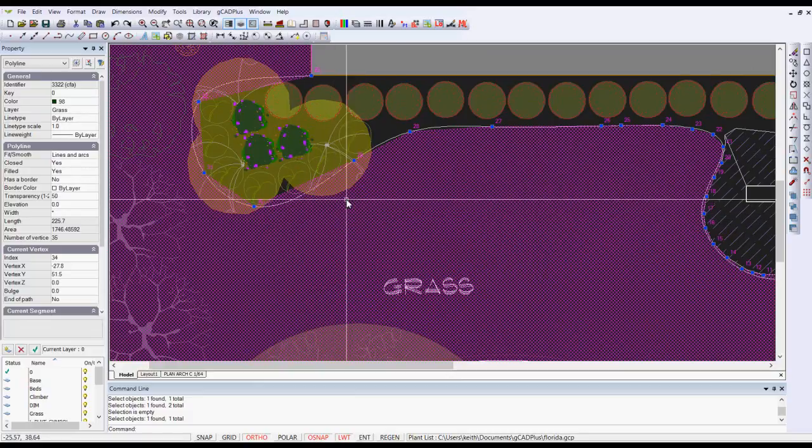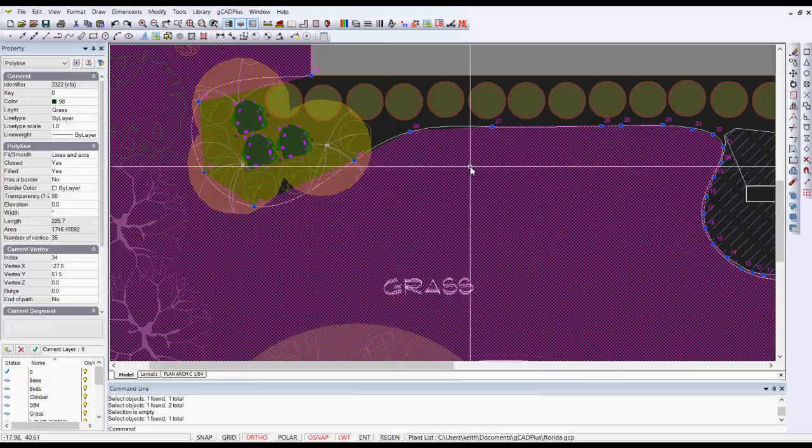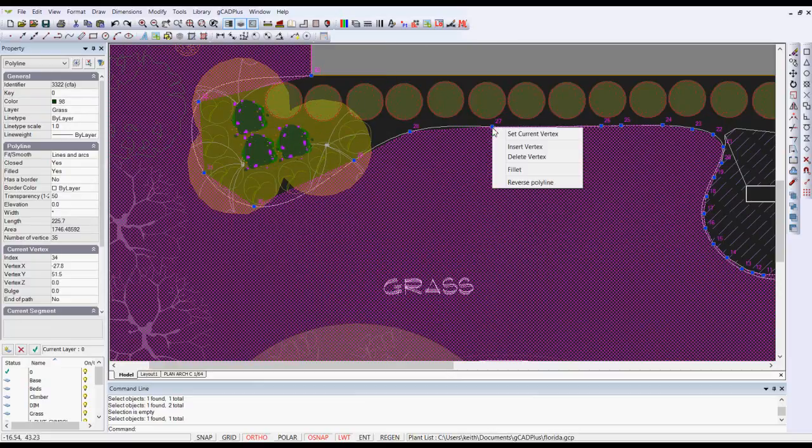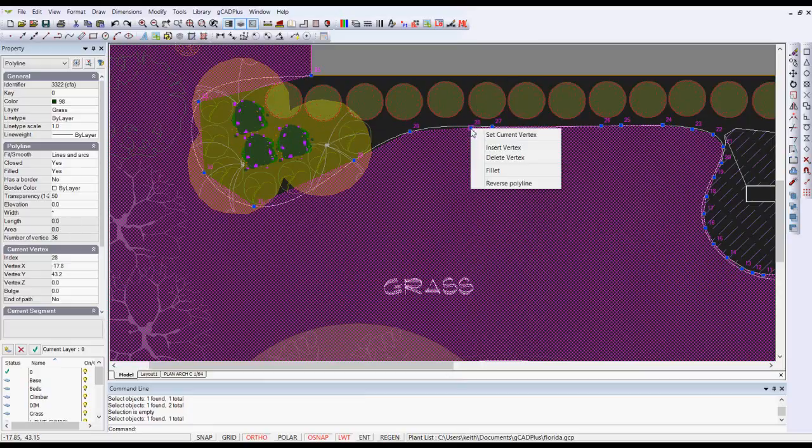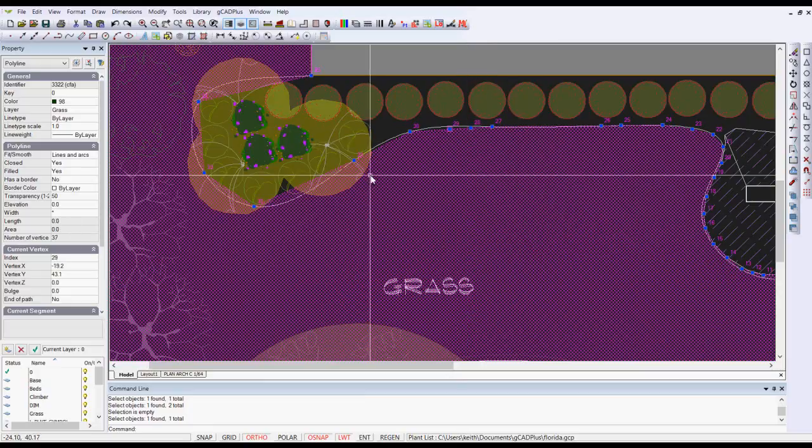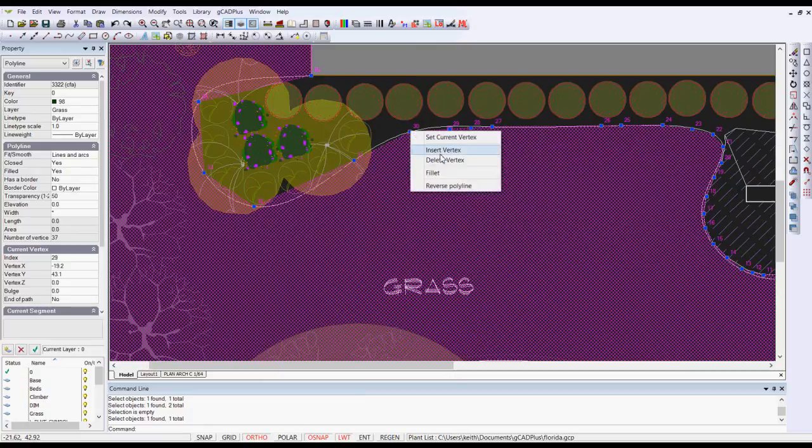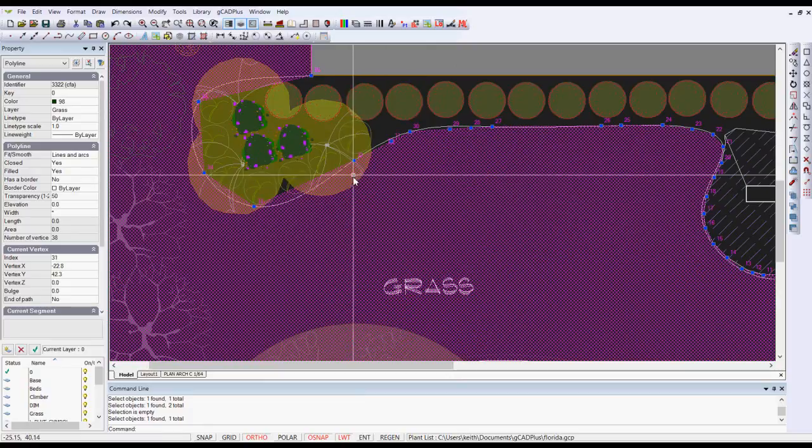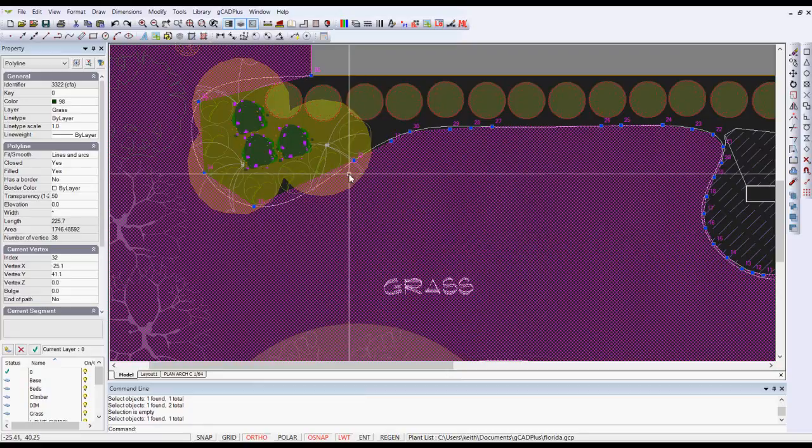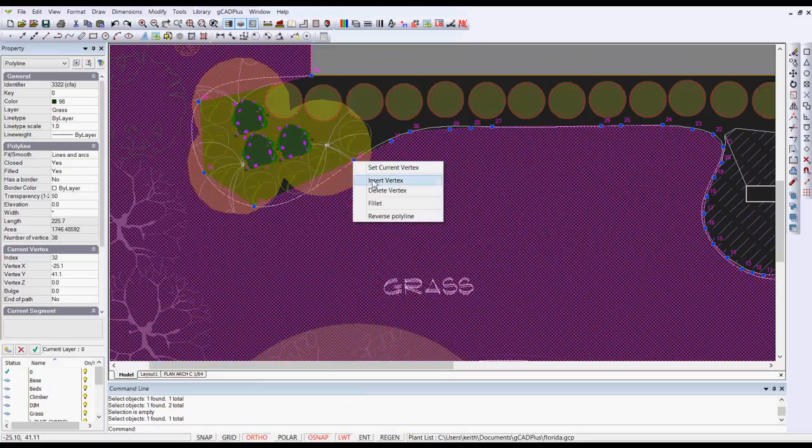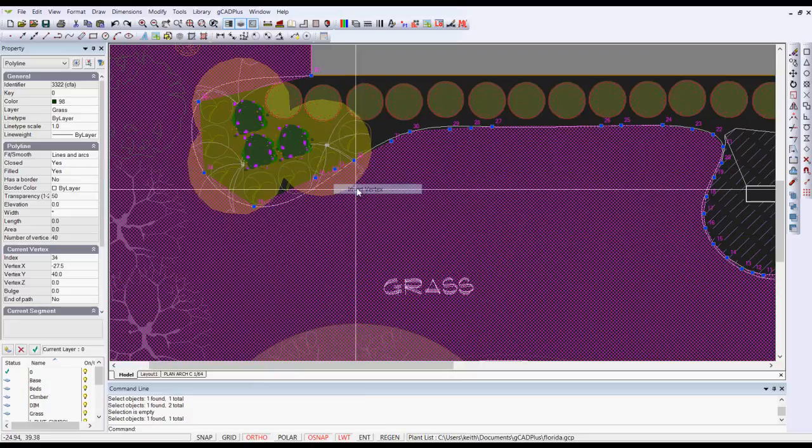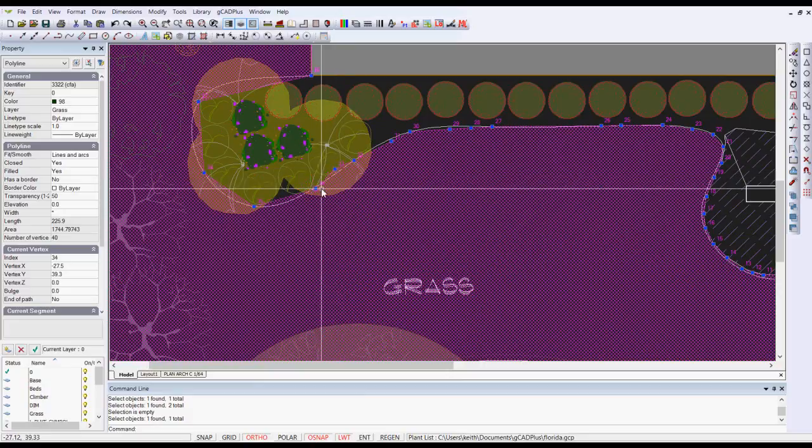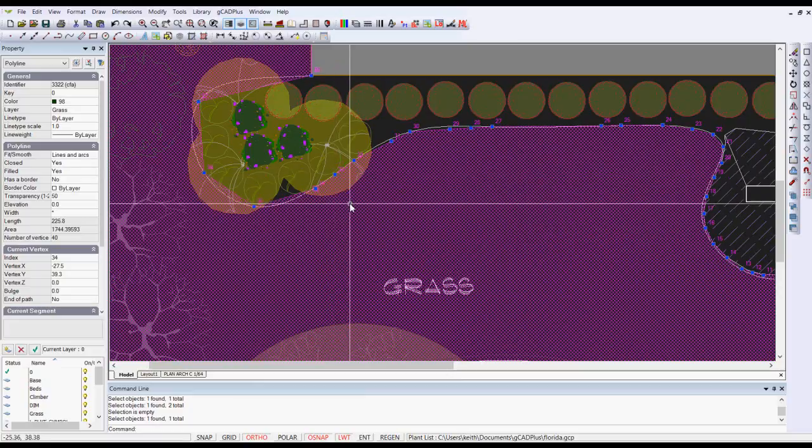Now I need to add extra vertices. The way to do that is to hover over one of the points, right click and say insert a vertex. We'll do it again, insert a vertex. I'll come here, insert another one. I need a couple of extra ones in here. And that will do for the moment.